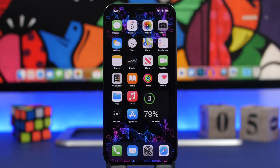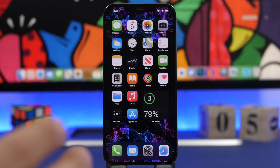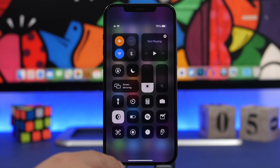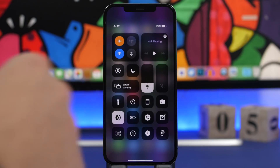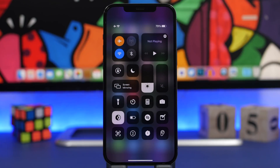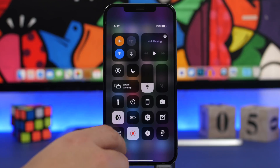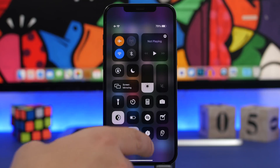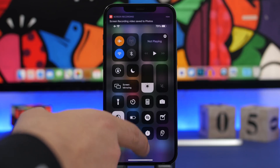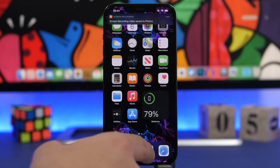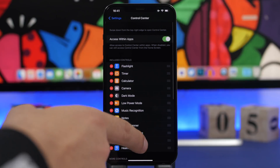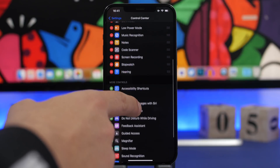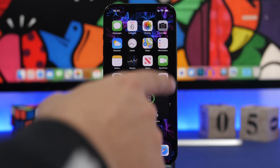Starting things off with screen recording — you probably know about it. It's in the control center; you tap here and start to record the screen of your iPhone. If you don't have it, you can add it by going to Settings, then under Control Center tap the plus button to add Screen Recording.